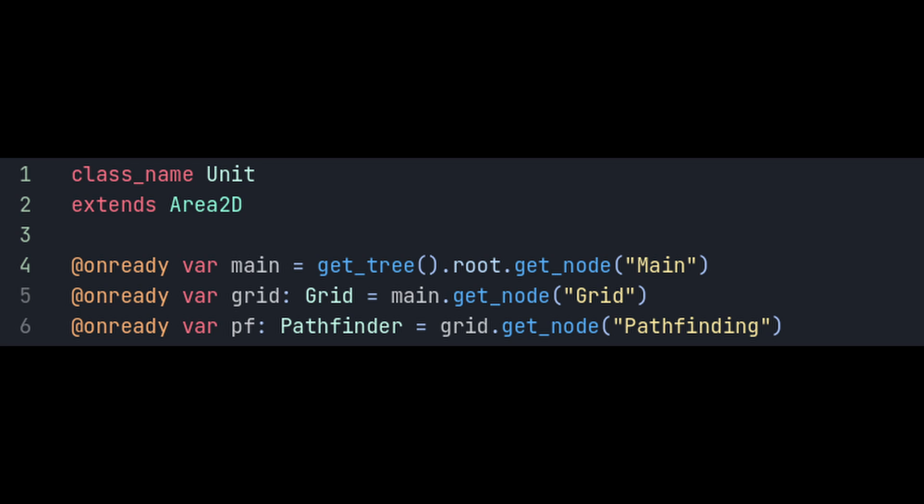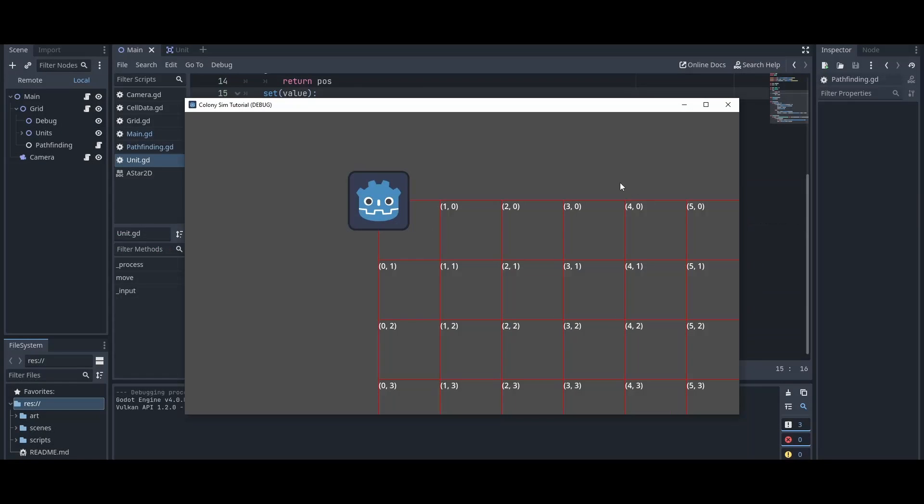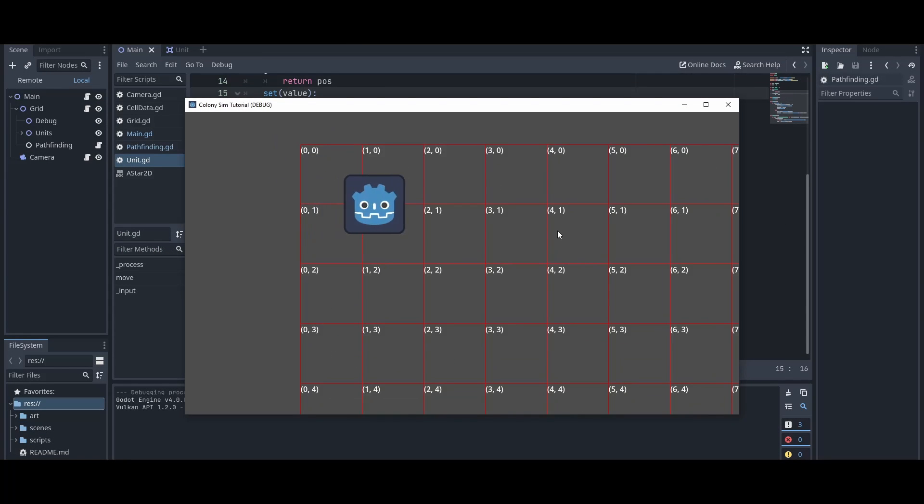Make sure to add a reference to the pathfinder node in the unit script and then we'll just add an onclick input event that gets the grid position that you just clicked on and calls the pathfinder node to give us a path from where we're currently at to the grid position that we just clicked on. Now if we run it and you click on a grid position, you'll see that our unit is able to make paths on its own.